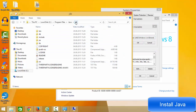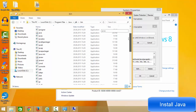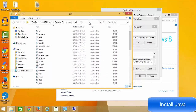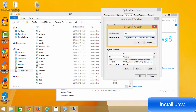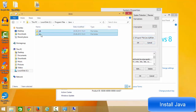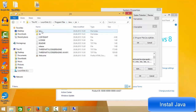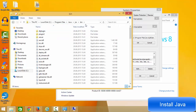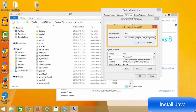You will see many paths already listed — don't disturb any of them. Go to the end of the path value, add a semicolon, then go inside the JDK folder, open the bin folder, and copy the path up to bin. Paste that path after the semicolon. Add another semicolon, then do the same for the JRE folder: go to JRE, select the bin folder, copy the path, and paste it at the end.